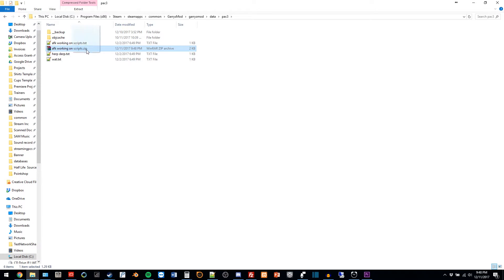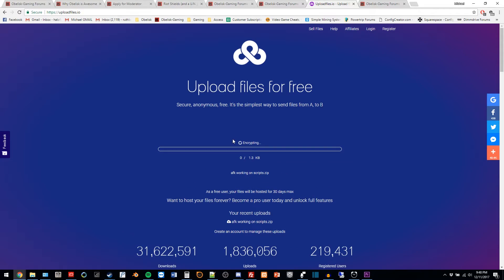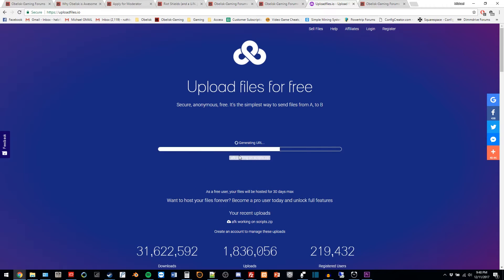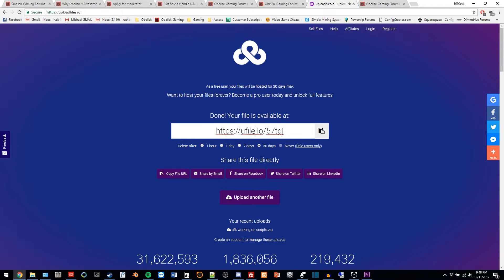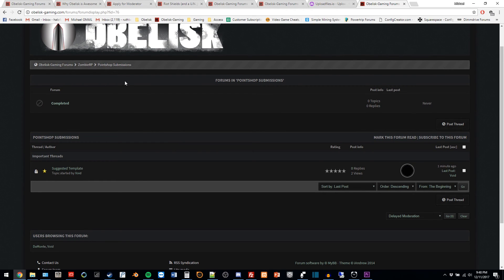Now, upload the zip file to the file-sharing website of your choosing, and make a forum post under the Pack section on the forums. Thank you for your participation, and happy gaming!